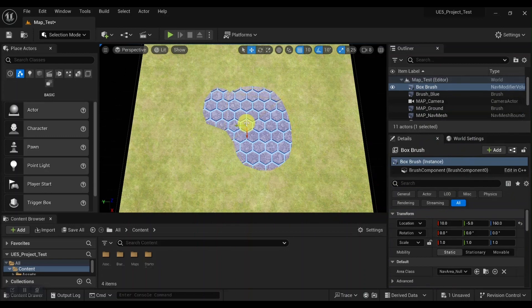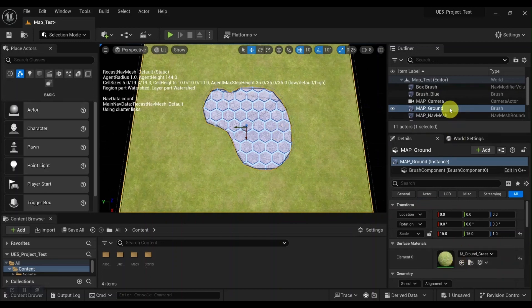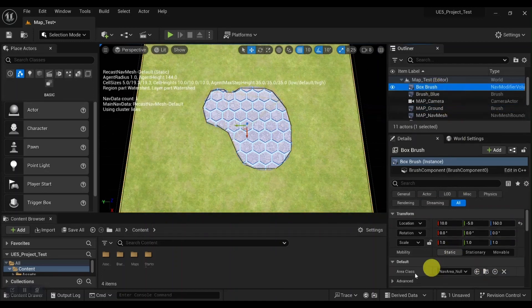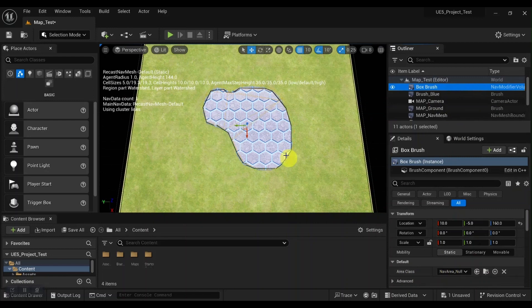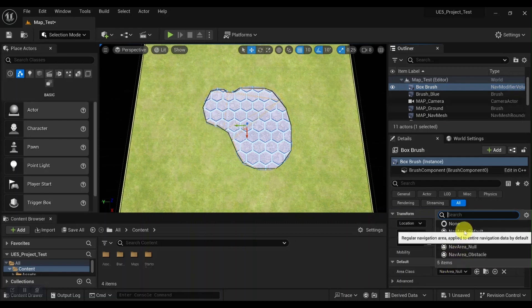Let's go ahead and turn on the nav mesh so we can see what's happening. And we can see that the default area class is nav area null. That's where it's carving out the nav mesh under the volume. You can also select from any of the other area classes, or you can create your own custom ones.